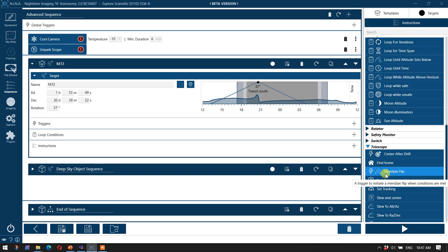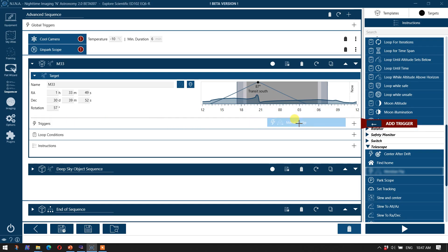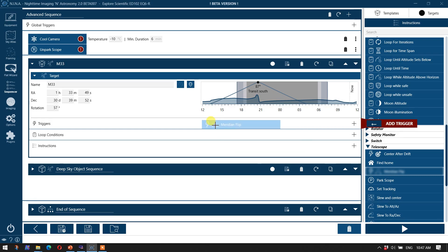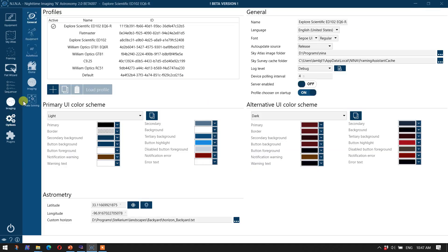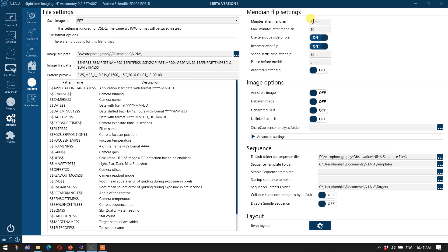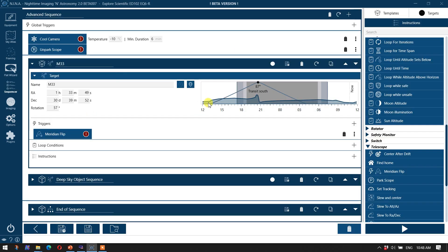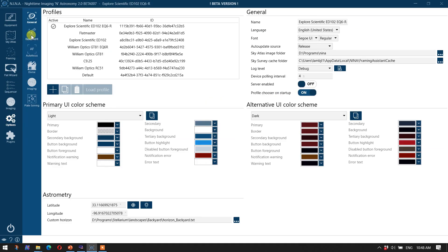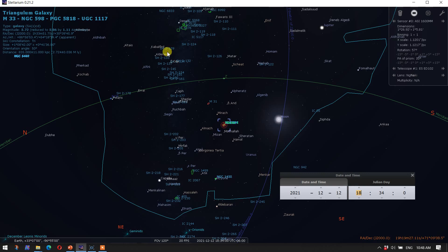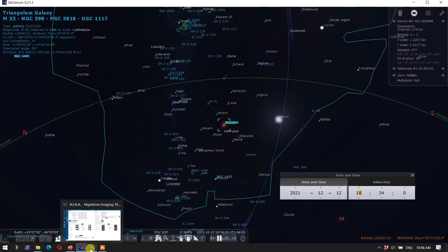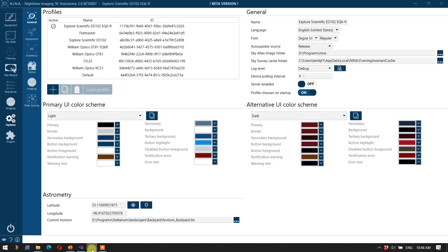So the first thing I'm going to need to do is put in a trigger to watch out for a meridian flip. Now you see the lightning, you have meridian flip, and you have the lightning bolt. So I'm just going to bring that over here. It says add trigger. You notice it won't let me add a trigger in a loop condition or an instruction. It's a trigger, so it must go up here. It's going to use the conditions that are identified under options and imaging, and you can see I've got the various parameters here set for the meridian flip. You can see this line here. This is my local horizon, and you can put that in by going to options general, and then down here you identify the file under astrometry, the custom horizon.